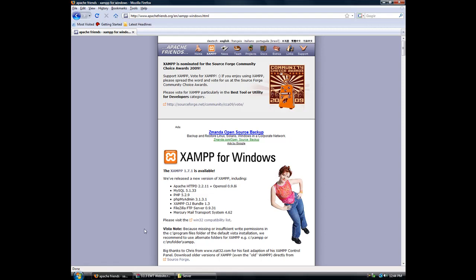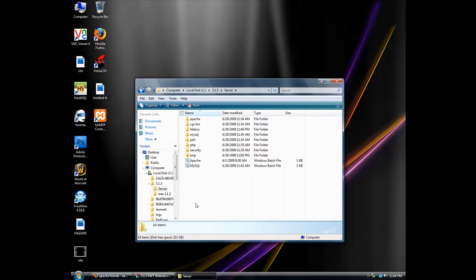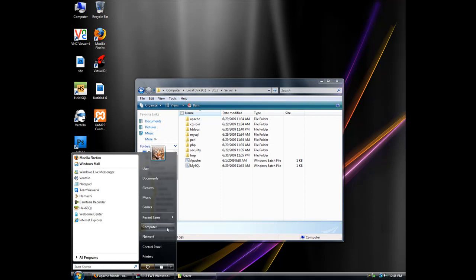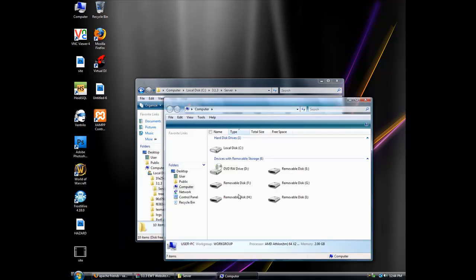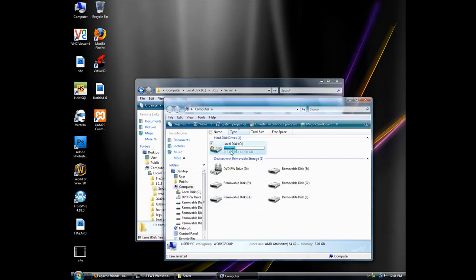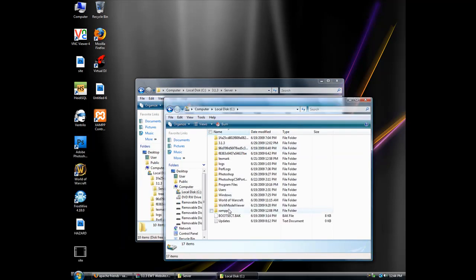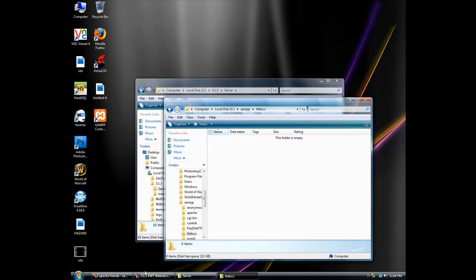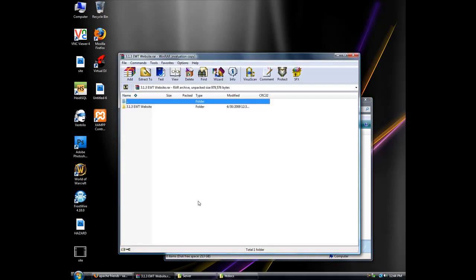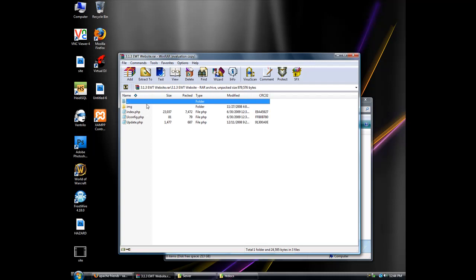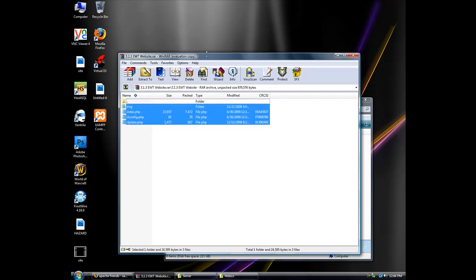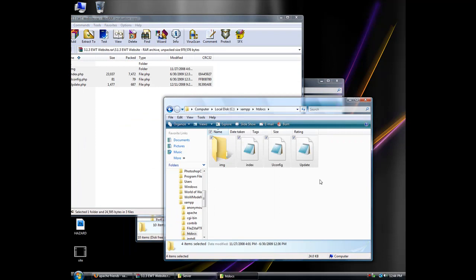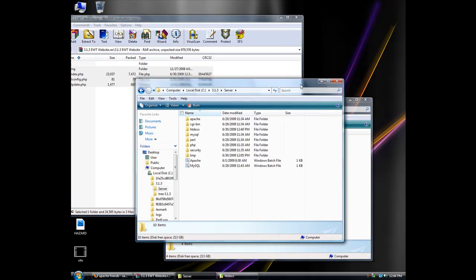Okay, once you have XAMPP downloaded, there should be a folder called XAMPP in your C drive. Look for htdocs and there should be something in there, but just delete everything and put the website files in there. Open the folder and move all these files in here.